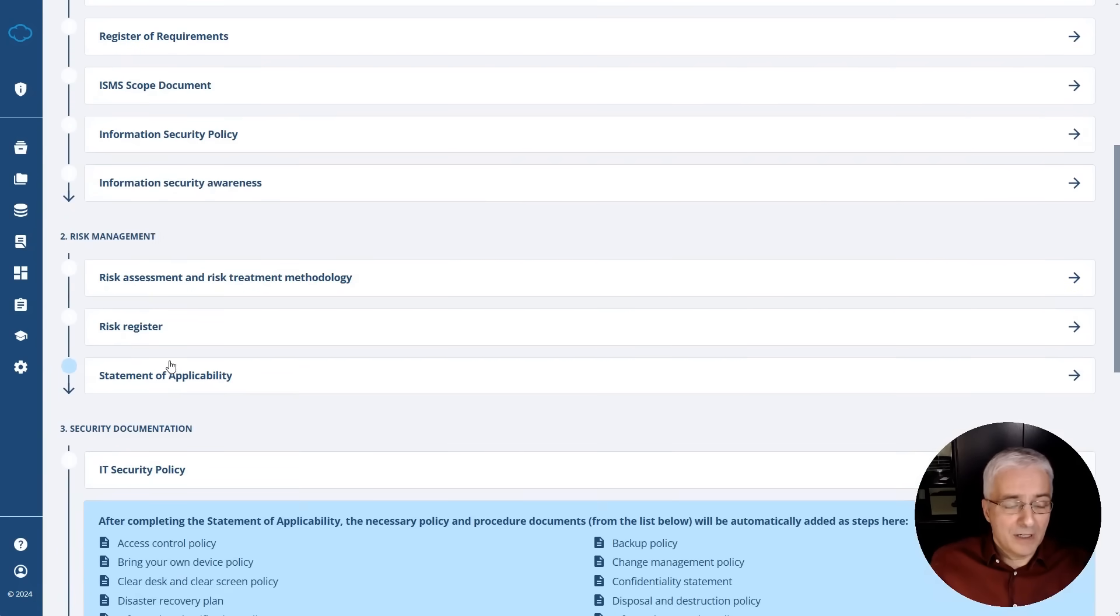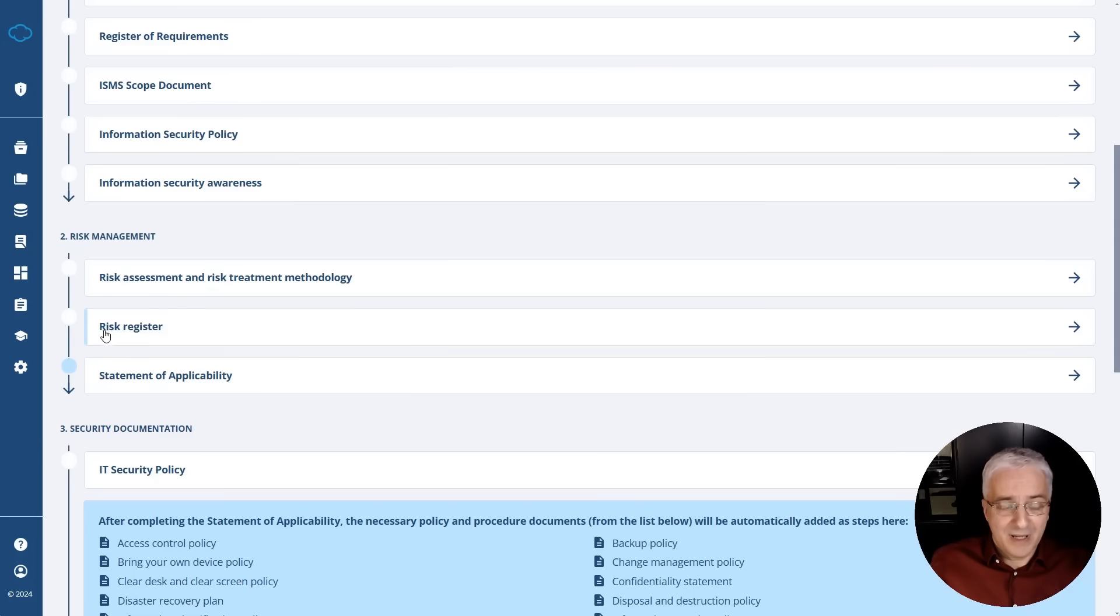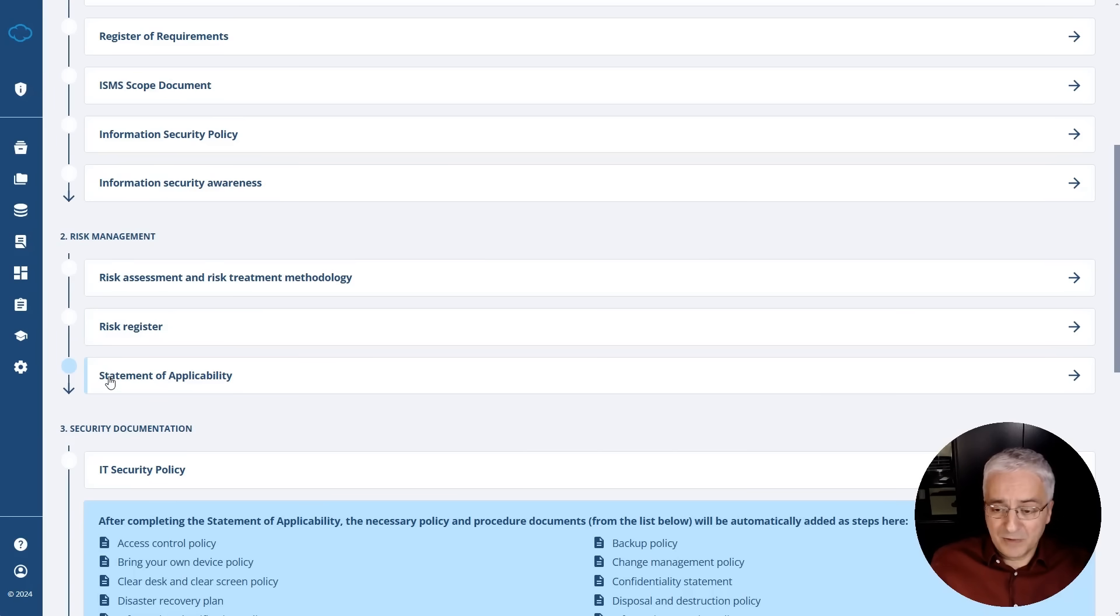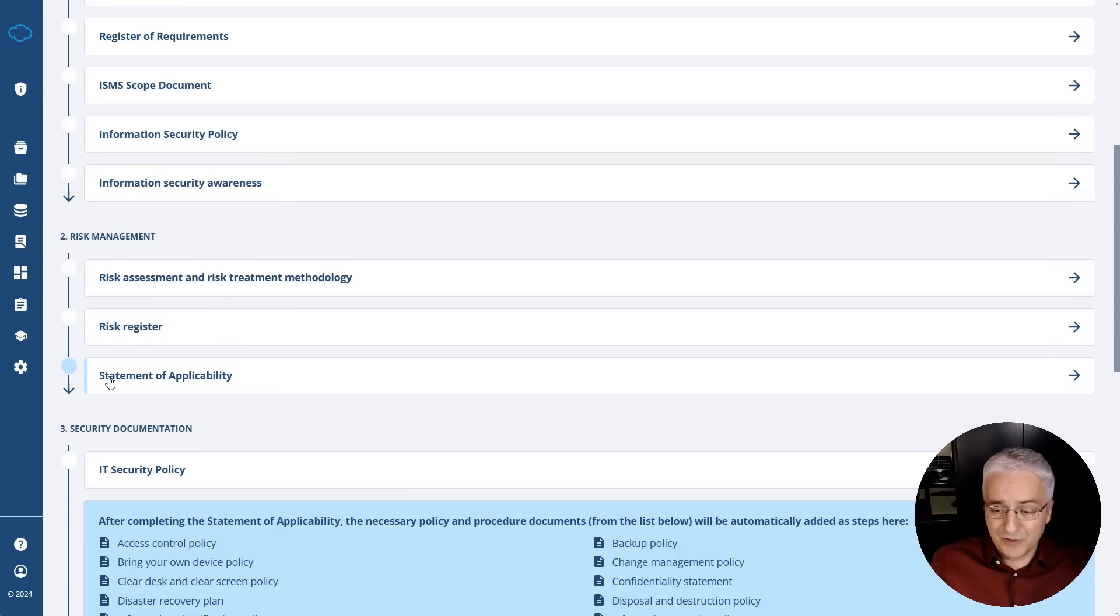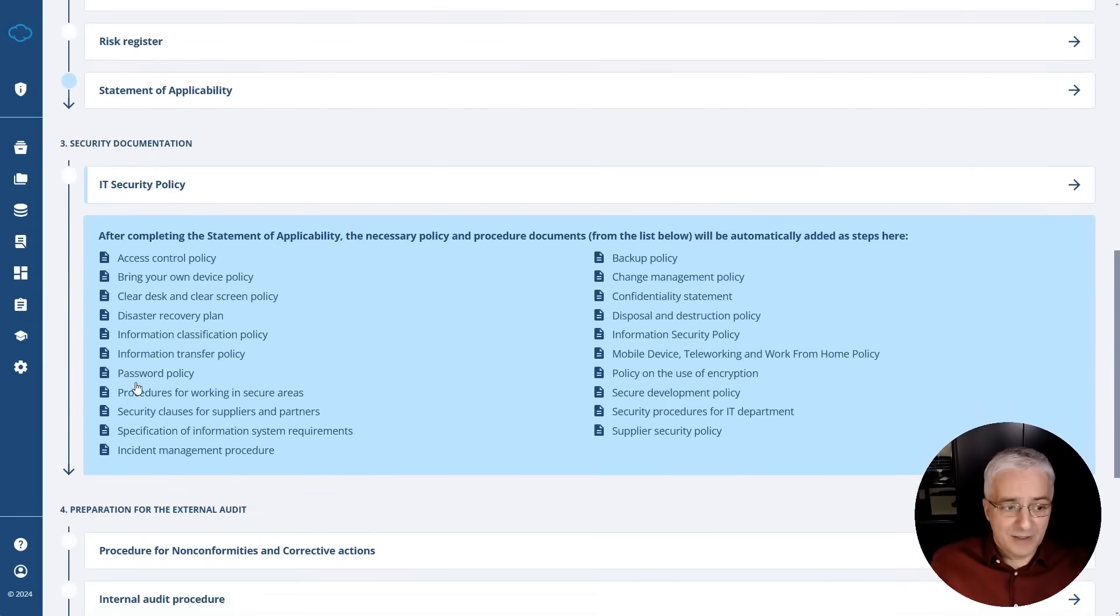In the phase two, risk management, you start with writing this methodology. So basically you're setting the rules on how do you do risk assessment and treatment. And then you actually do the risk assessment and treatment by recording the assets and threats and vulnerabilities and controls and all the other things into risk register. And then you move the information about which controls you need into the statement of applicability. And this is where you make final decisions on which controls to implement, but also which kind of documentation you need to cover these controls. And this is where it takes you to the next phase where you actually start writing security documentation.